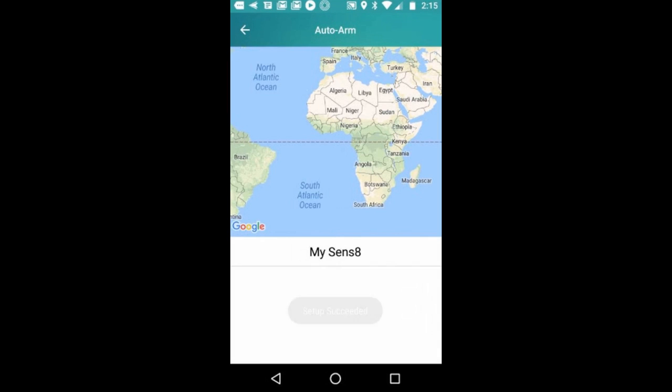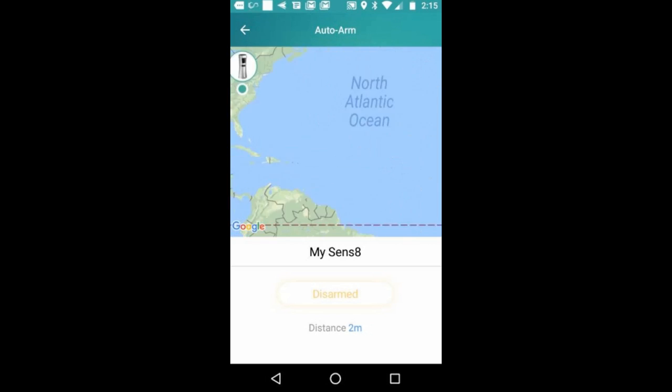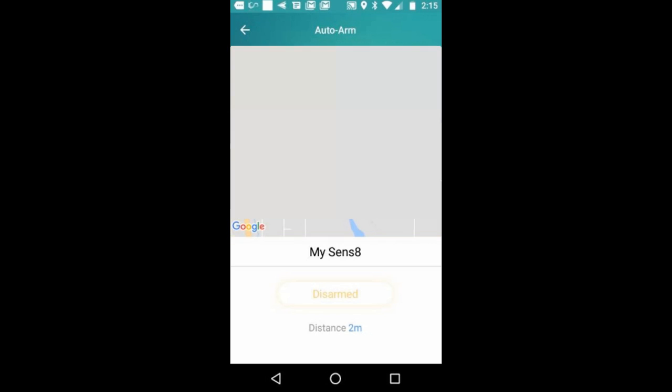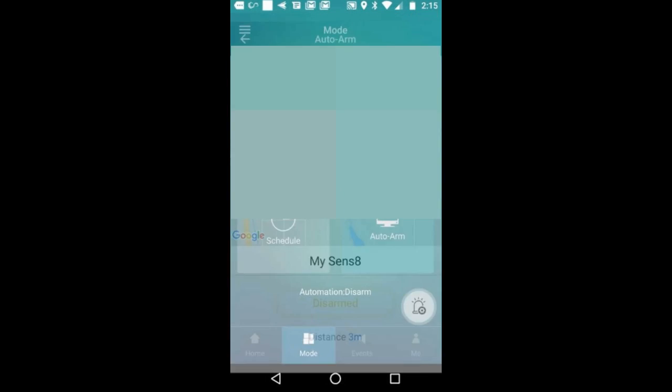When you use auto arm, it will show your location on Google Maps.